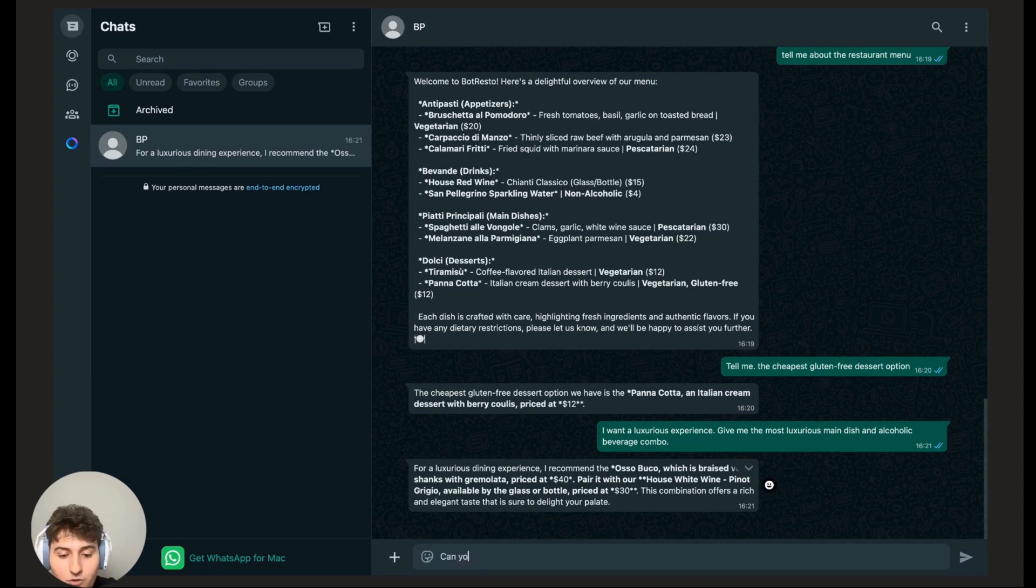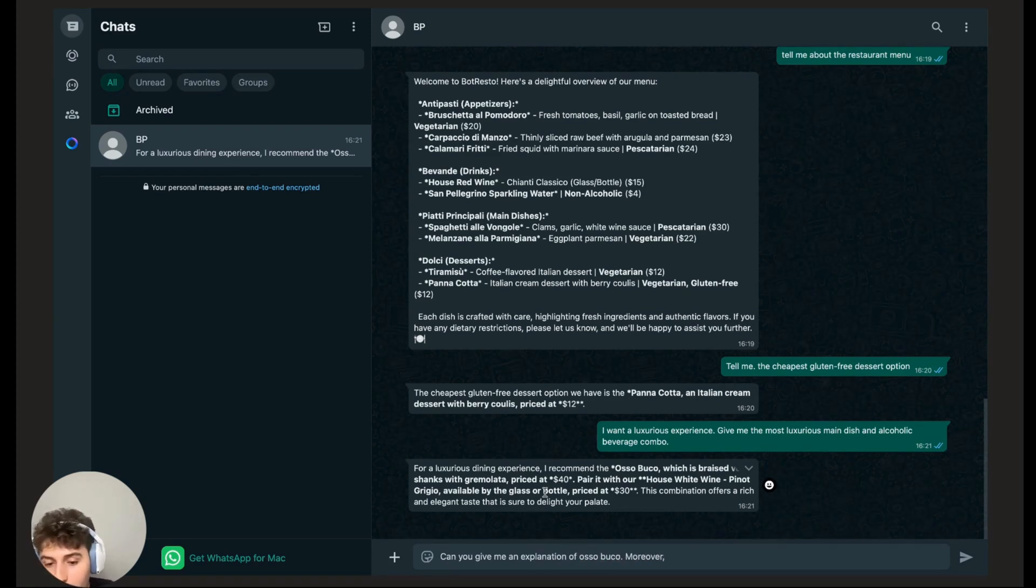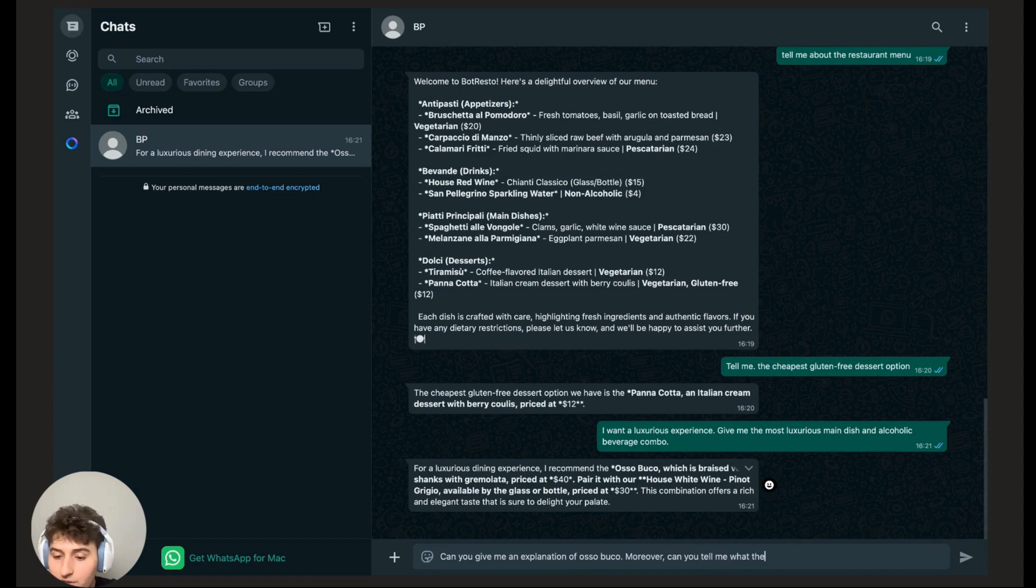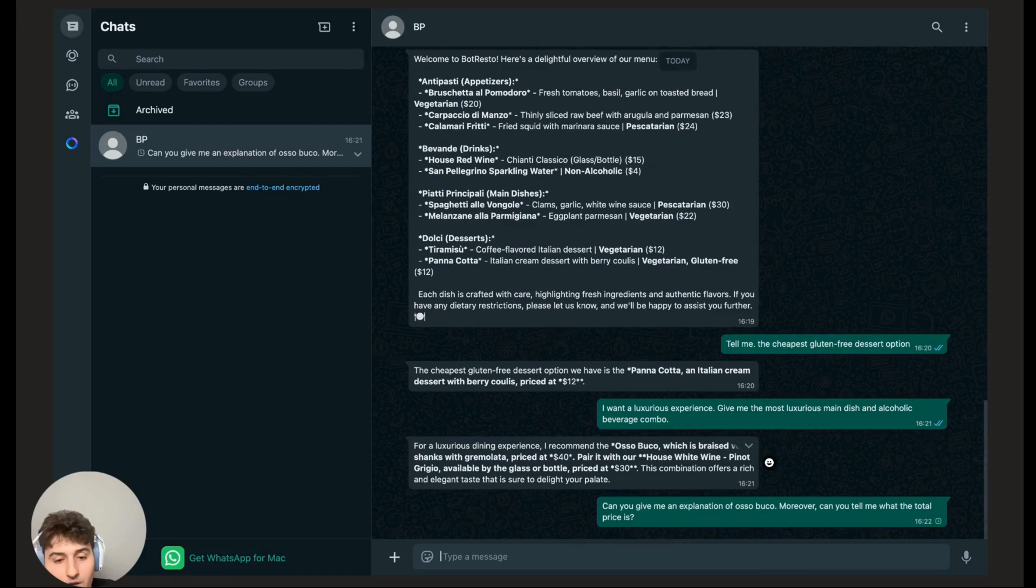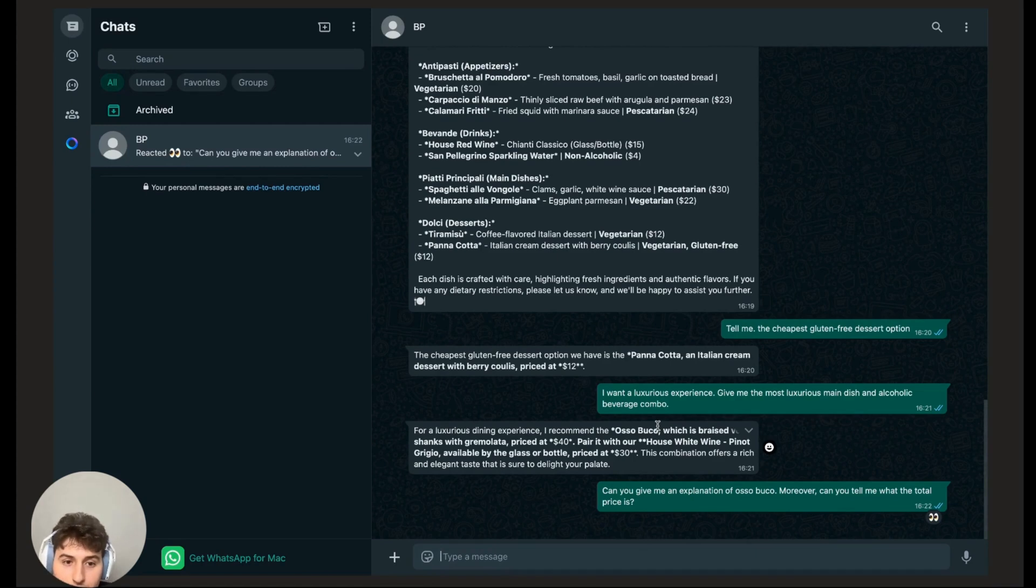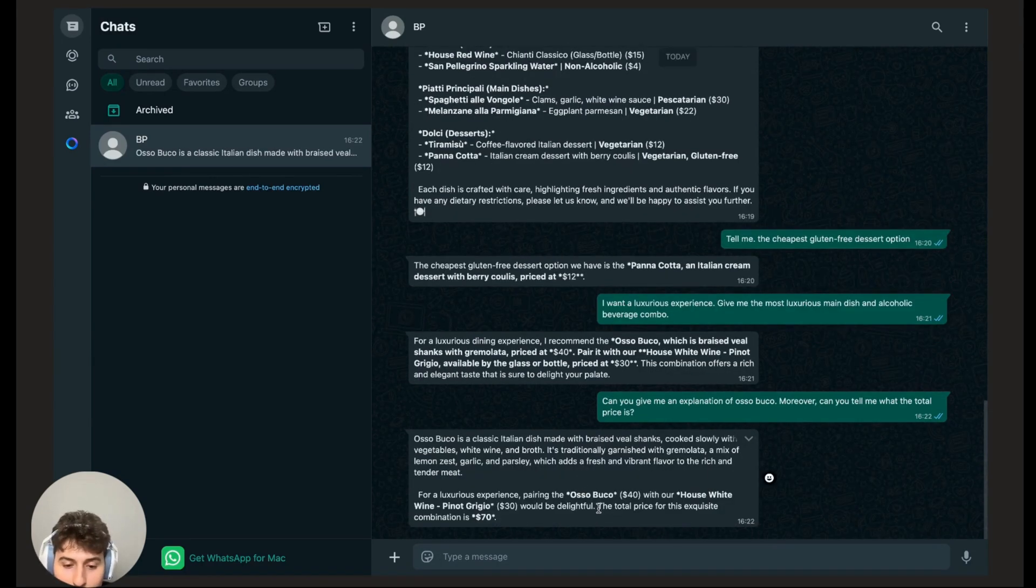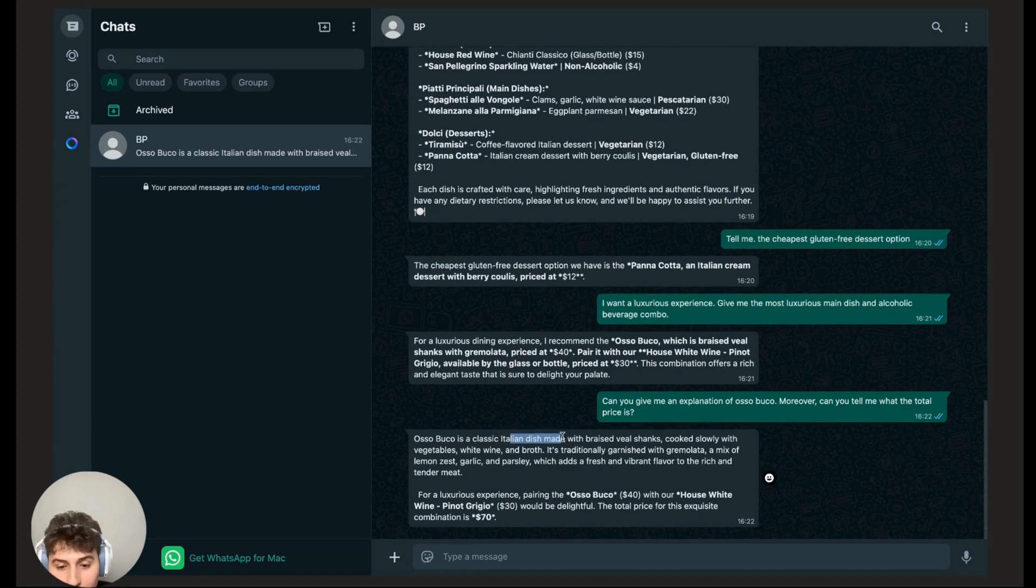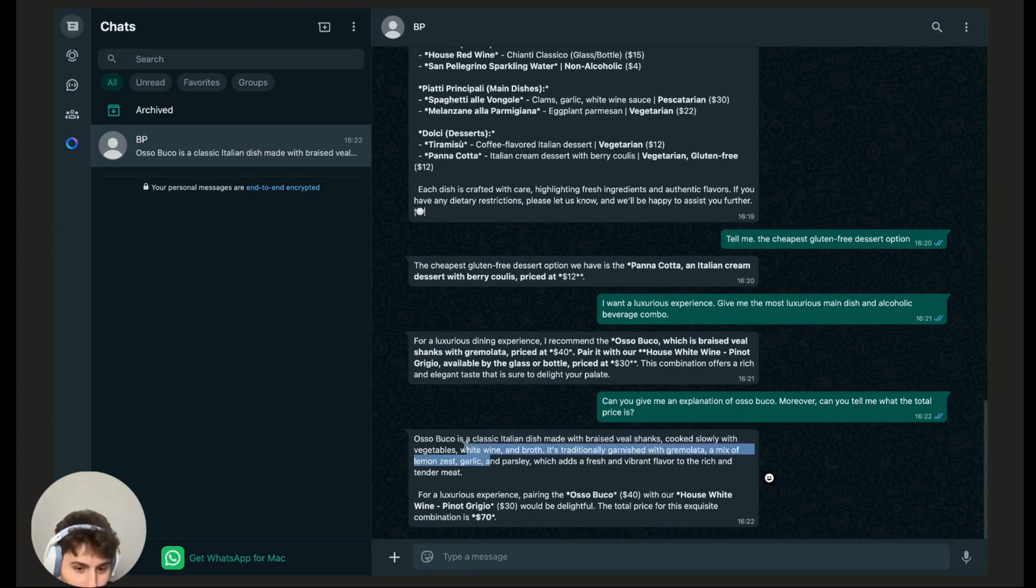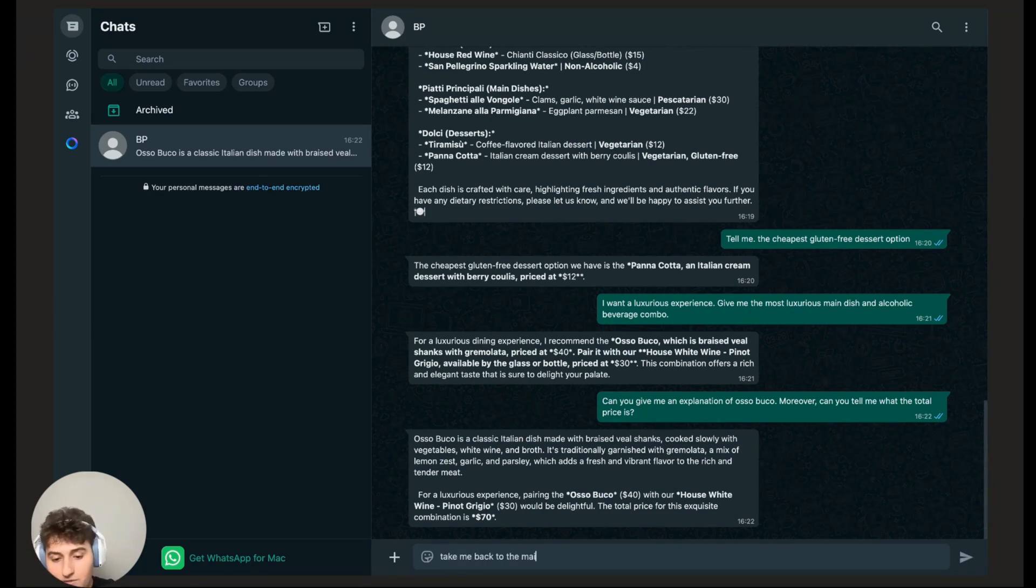I'm going to say can you give me an explanation of Osso Bucco? Moreover, I'm not very good at math. So 40 plus 30 is hard for me. So I'm going to ask the bot, moreover, can you tell me what the total price is? Of course we know that this is 70, but we're going to see if the bot can figure that out. The bot is going to tell me that the total price is a combination of $70, and it's going to explain to me that it is a classic Italian dish with braised veal shanks cooked slowly with vegetables, white wine, etc. This is correct. Now I'm happy with the menu, I want to go back. Take me back to the main menu.